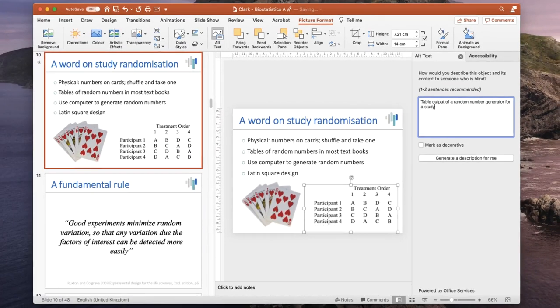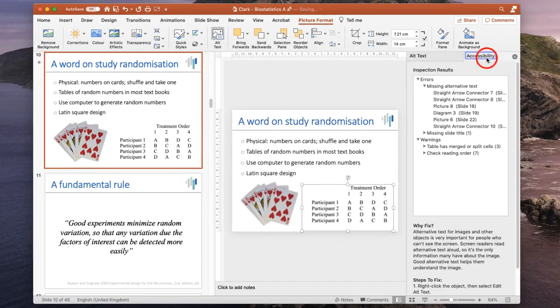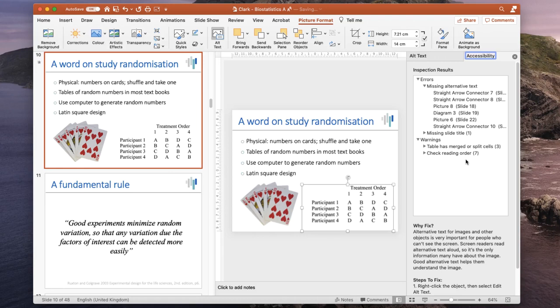Once you have fixed all of these accessibility problems, you'll notice that you no longer have any errors, and you can save your file. It looks like I've got some work to do on this slide show. So I'll end this now.